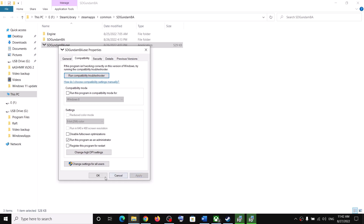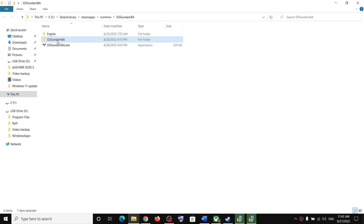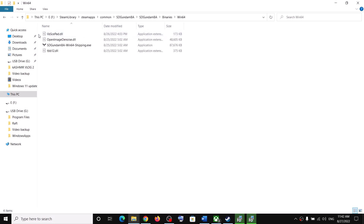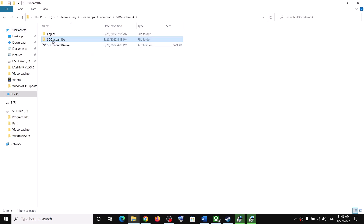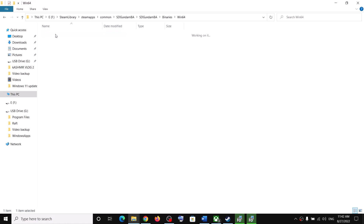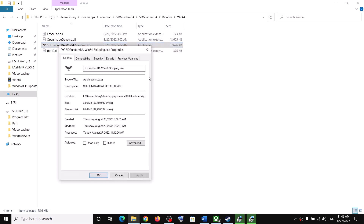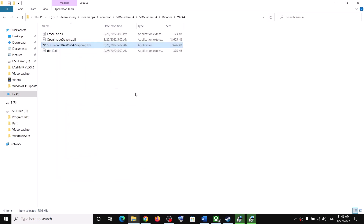Go to the Compatibility tab and put a check on the box which says 'Run this program as an administrator,' then click Apply and OK. Now launch the game. Also open the SD Gundam BA folder, open Binaries\Win64, right-click on the exe file, select Properties, go to Compatibility, check 'Run this program as an administrator,' then click Apply and OK.